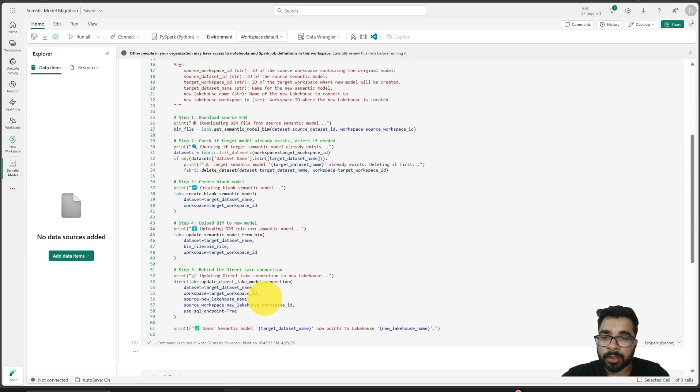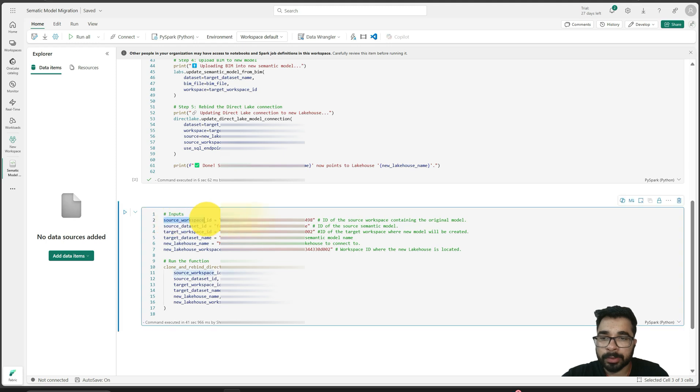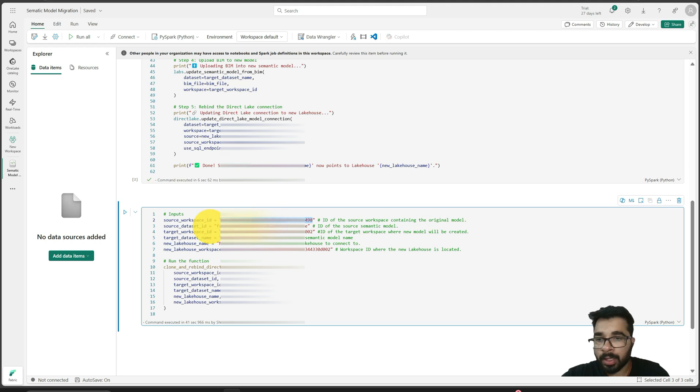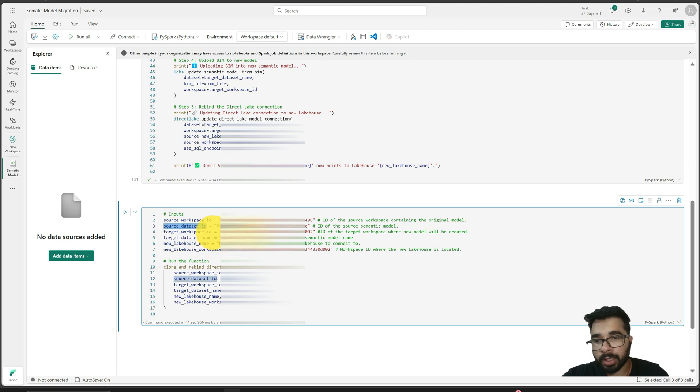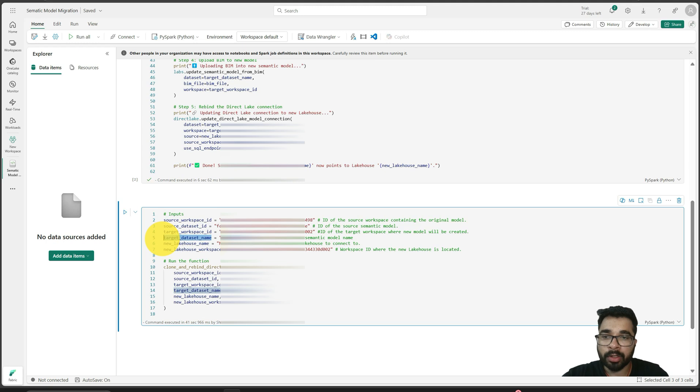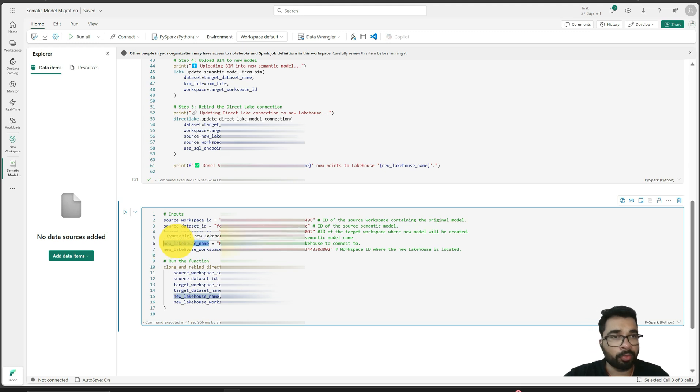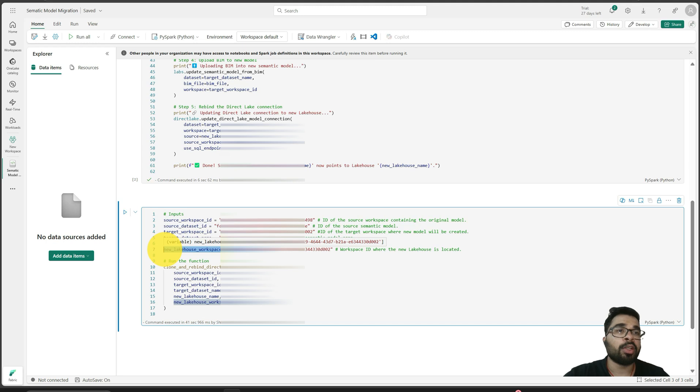In this code, we just need to replace these parameters. In the source workspace ID, I need to provide my workspace ID of my old workspace, and here I need to provide my old semantic model ID. Here I need to provide my new workspace ID, what should be the name of my new semantic model, my new lakehouse name, and the workspace ID in which my new lakehouse is published.